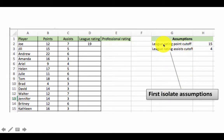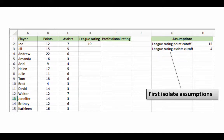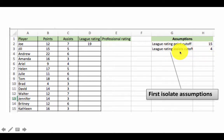The point cutoff is 15 and the assists cutoff is 4. I have labeled them 'league rating point cutoff 15' and 'league rating assist cutoff 4.' I could simply have put the numbers 15 and 4 and left it as is, but then later on when you look at the spreadsheet, just two numbers sitting there with nothing to tell what they are would not be very useful. That is why we add descriptive text to tell us what the number 15 and the number 4 are all about.